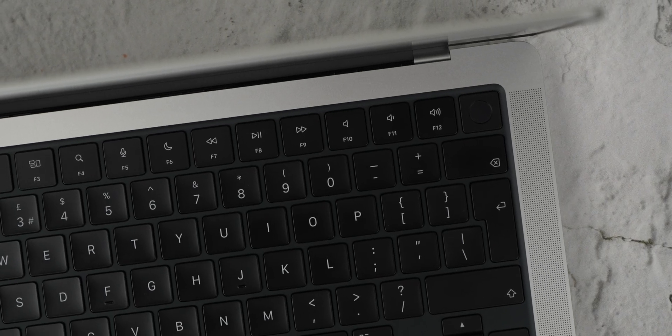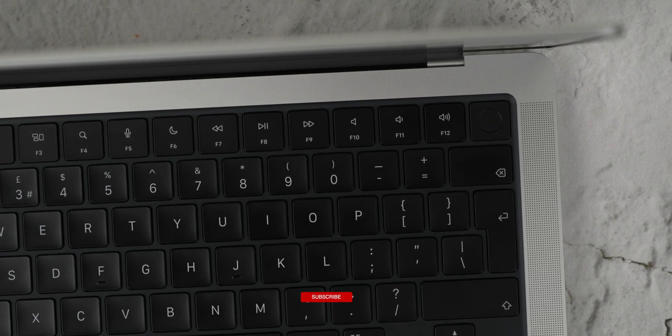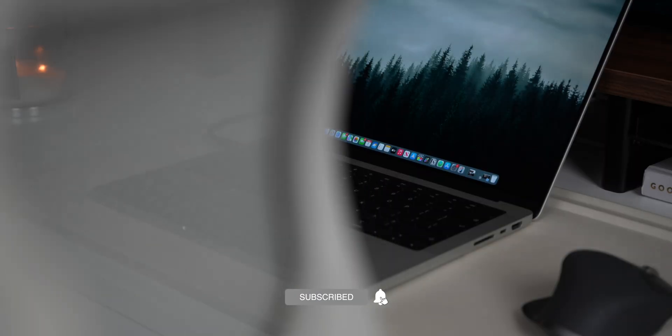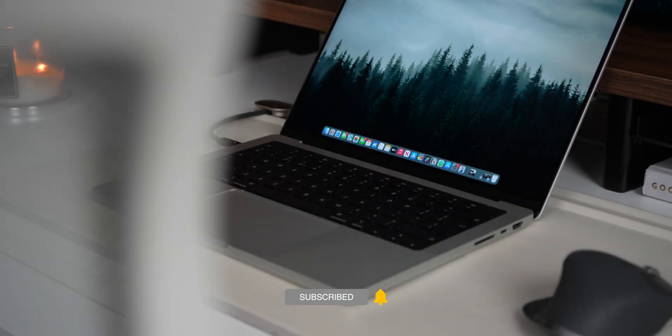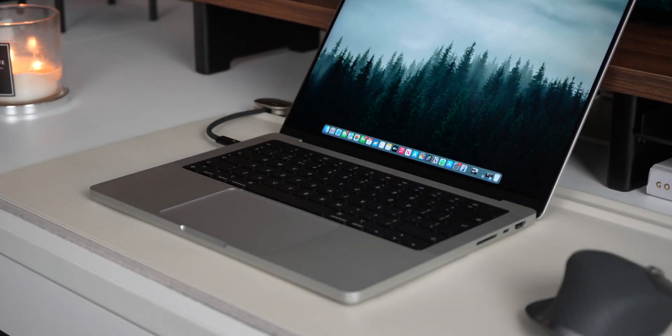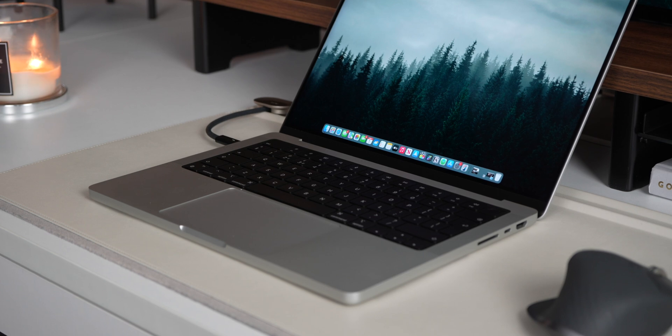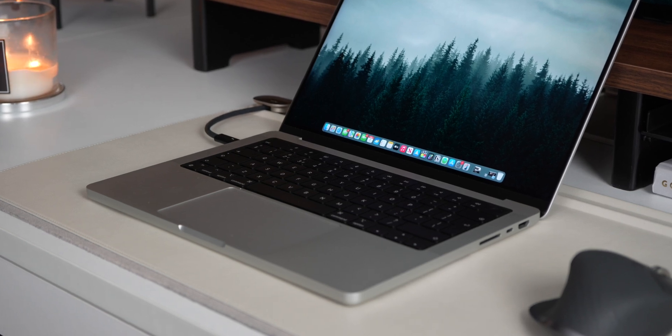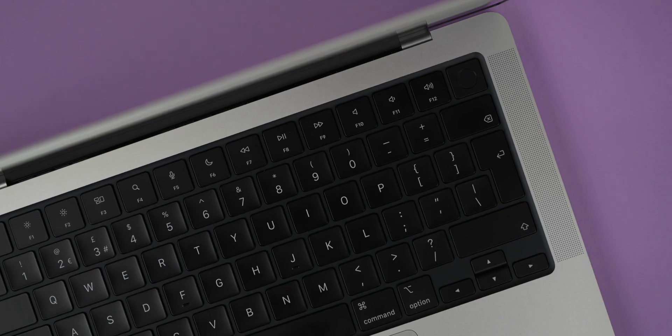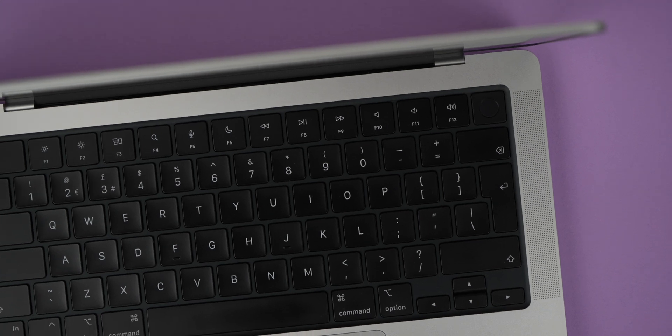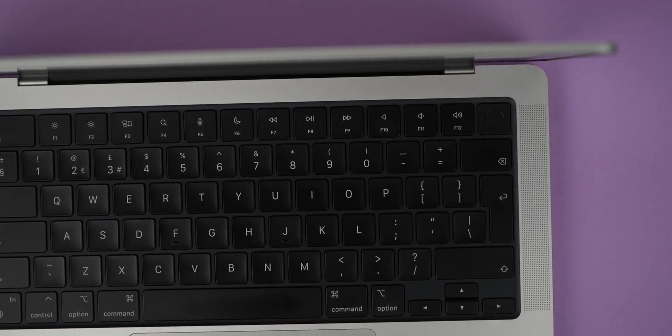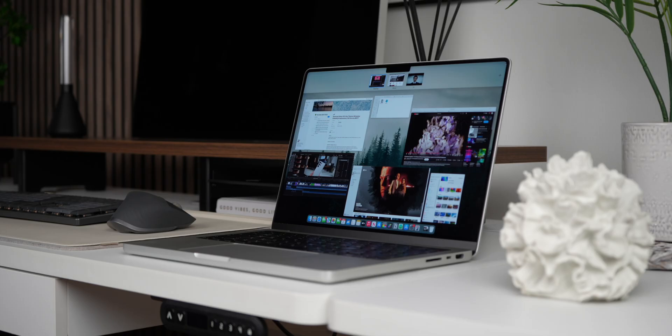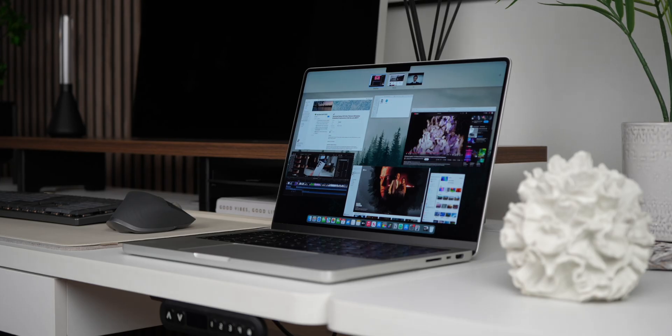From the moment you unbox this MacBook, it gives off such a premium and refined look. The 14-inch MacBook Pro really is a masterclass in industrial design, premium materials, precision engineering, and an aesthetic that feels both modern and timeless.